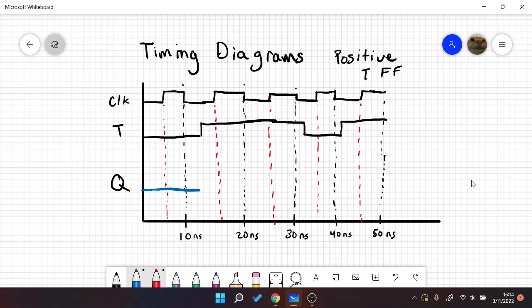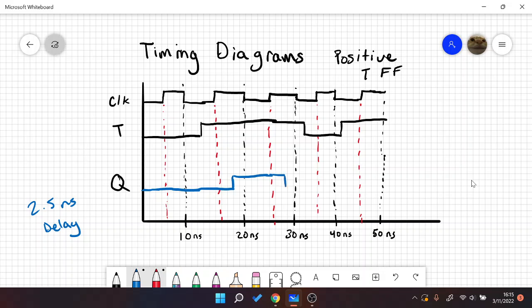At this next rising edge, with 2.5 nanoseconds of delay, we're going to toggle our Q. So 2.5 nanoseconds later, which is about here, we're going to toggle. And then at this rising edge, T is 1 again, so we're going to toggle again — so 2.5 nanoseconds later, we dip down.